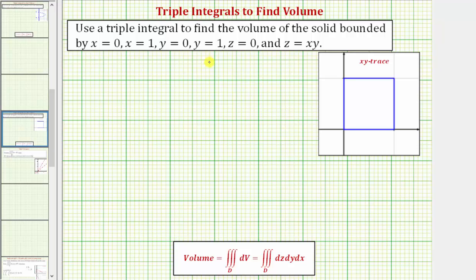We want to use a triple integral to find the volume of the solid bounded by all of these equations. We have x equals zero, x equals one, y equals zero, y equals one, z equals zero, and z equals xy.